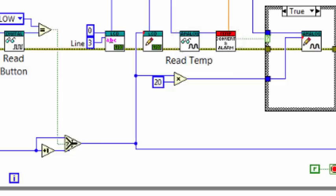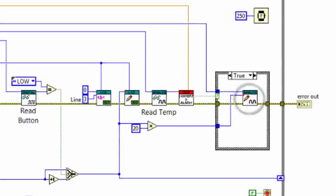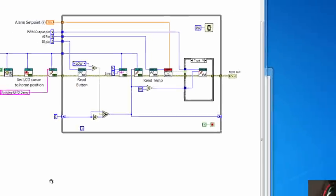We are then checking a temperature threshold and outputting a PWM signal to a digital output wired to an LED when the threshold is exceeded.